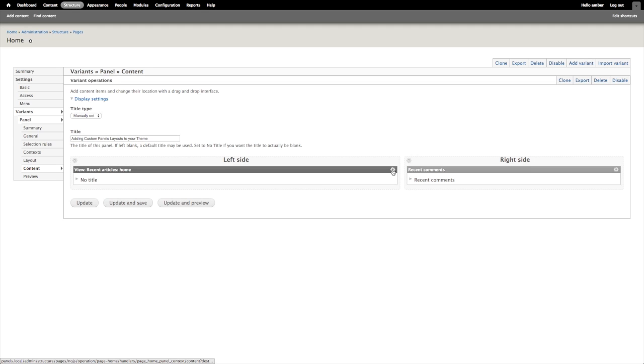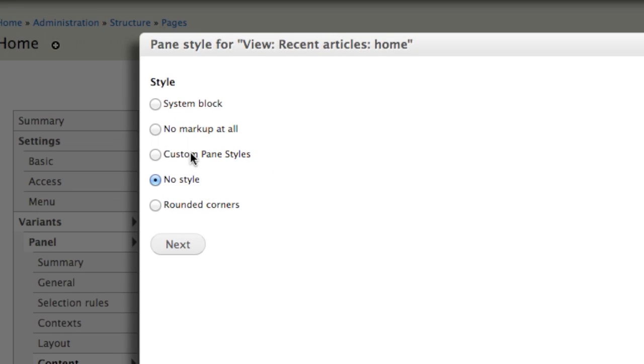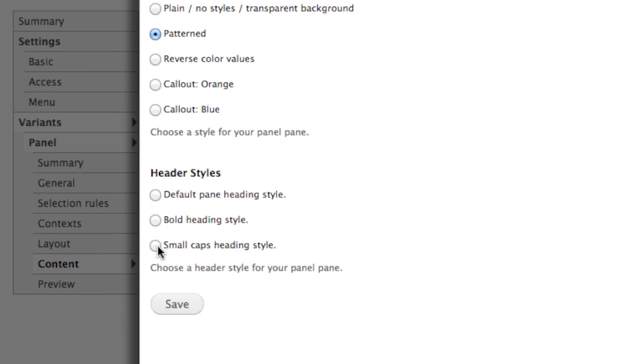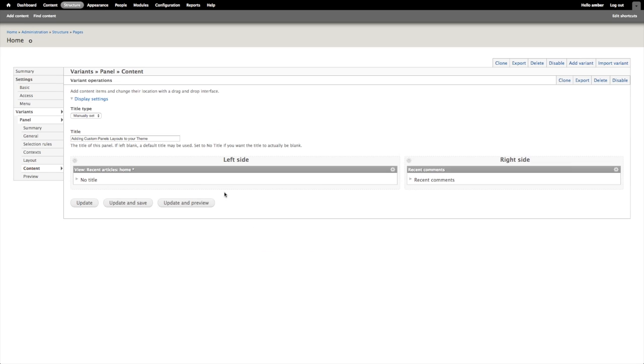And to access the styles for a particular panel pane, I can click the gear. And then in this section here, style, right now it says no style, so I'll click change. And I can change this to use rounded corners or my custom pane styles. So I'll choose my custom pane styles. And I'll use the patterned style as well as a small caps heading style and save this page.